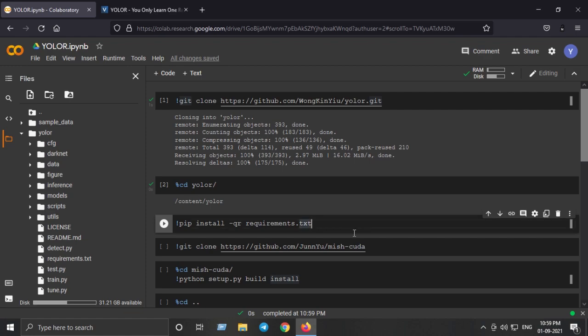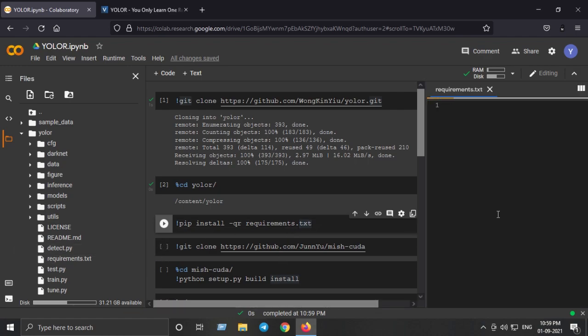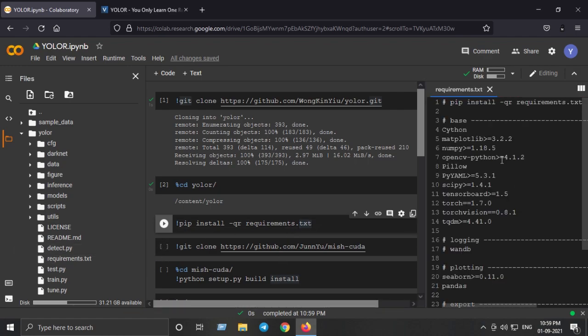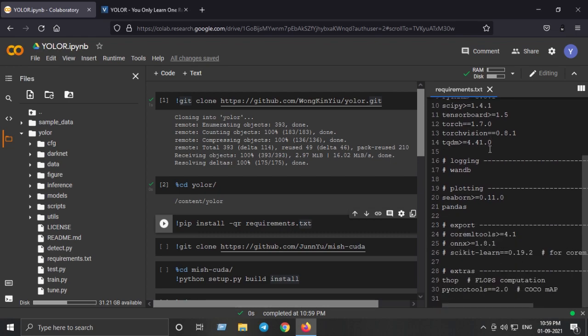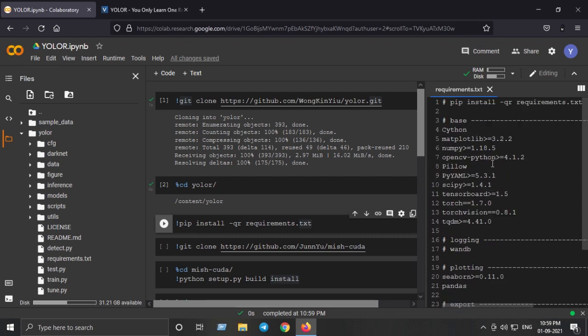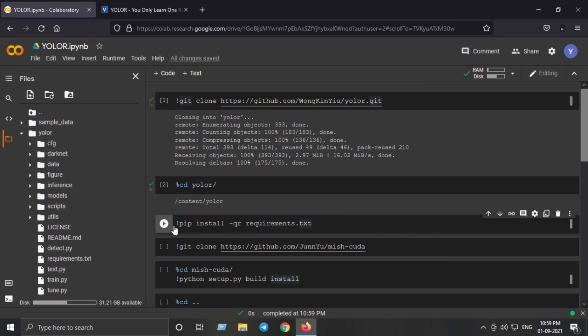Now we have some requirements that we need to download and install before performing some inference using YOLO-R. As you can see it has this many libraries which we need to install.